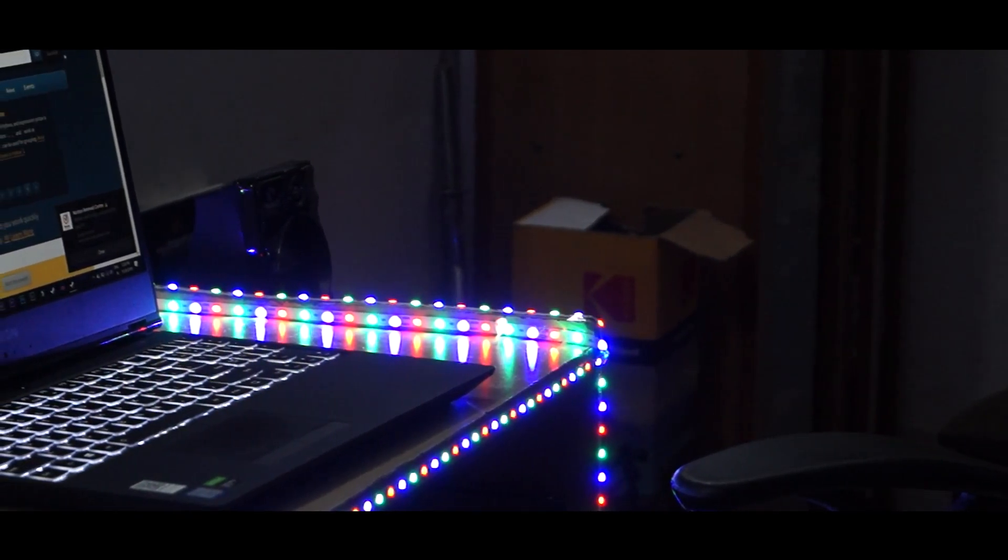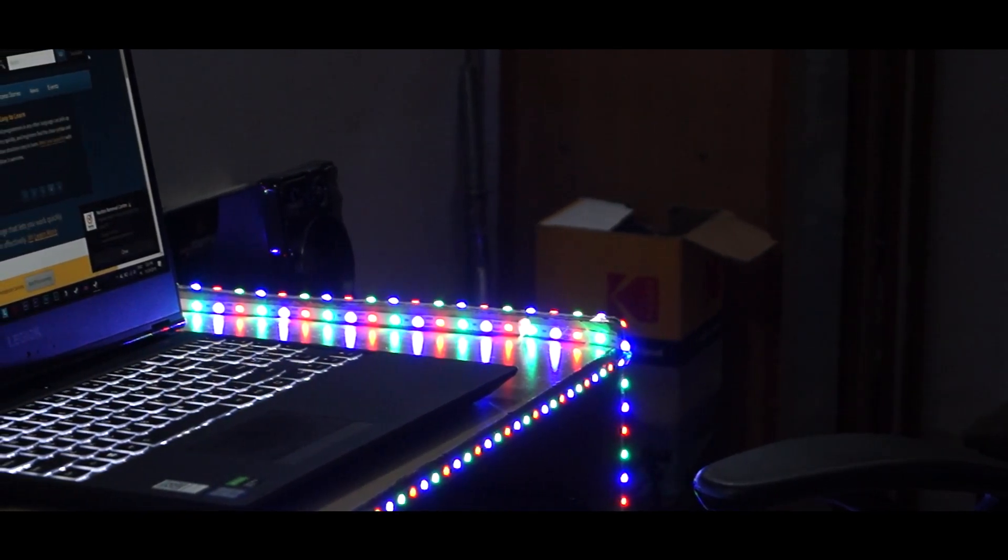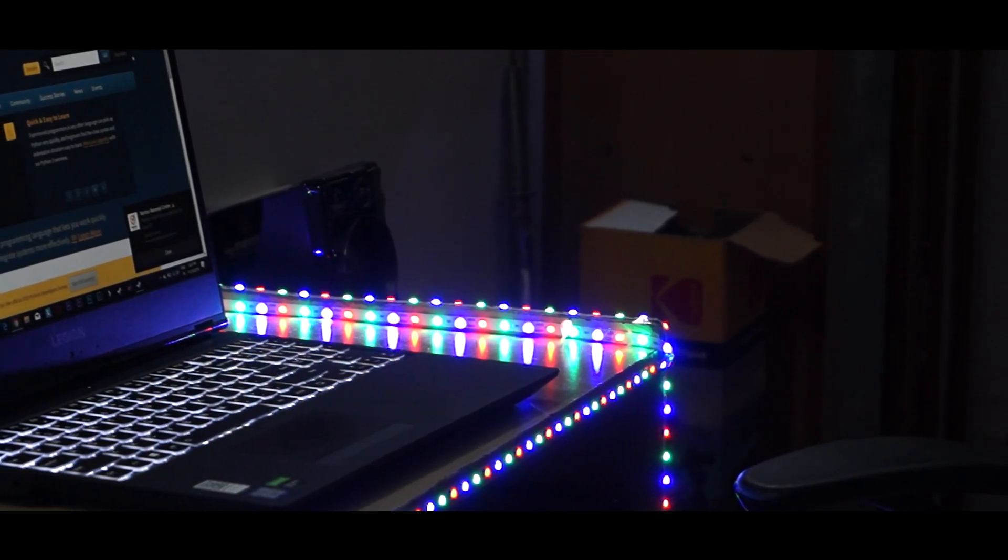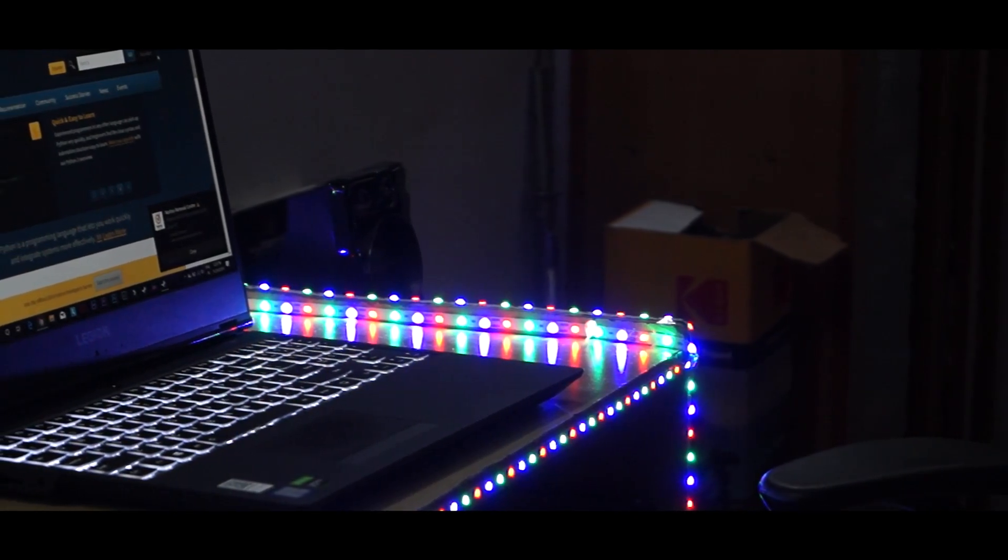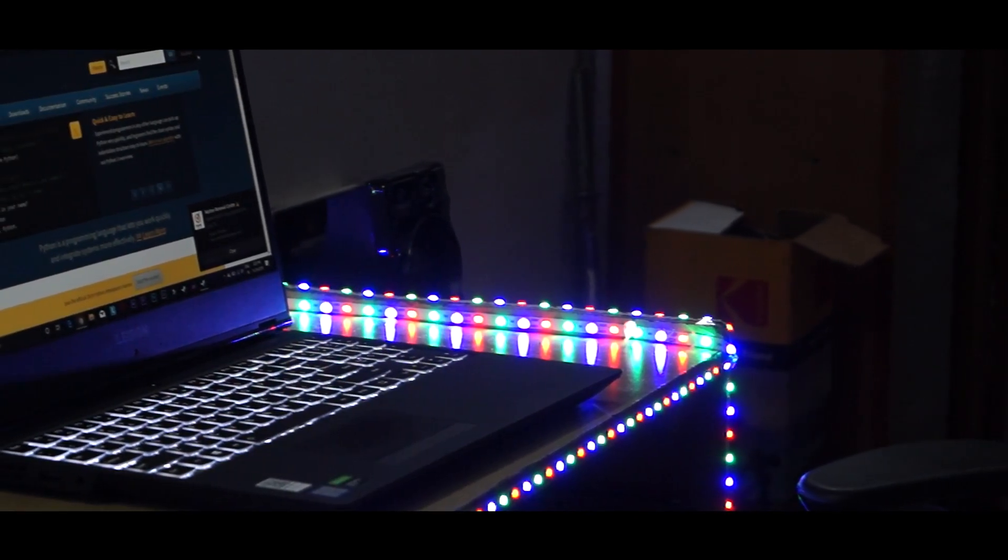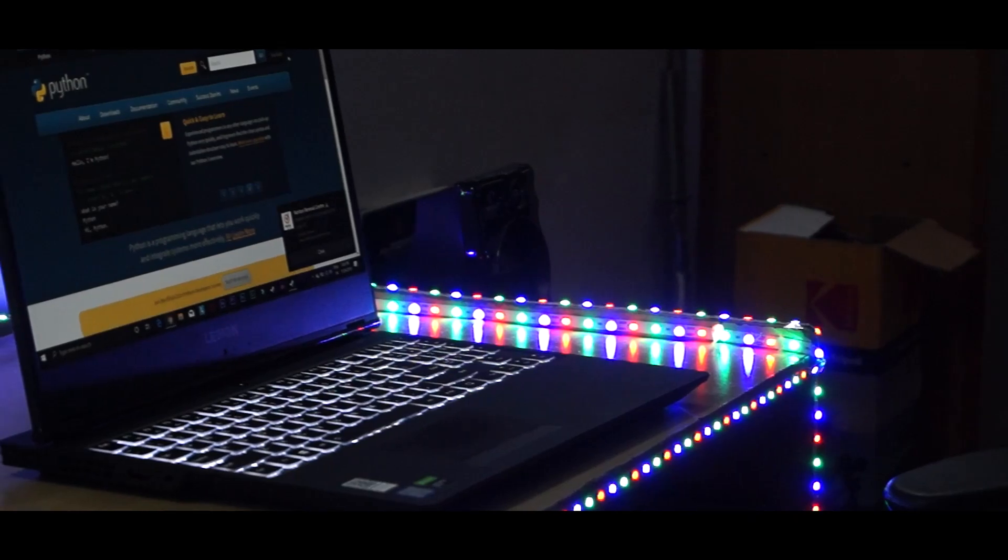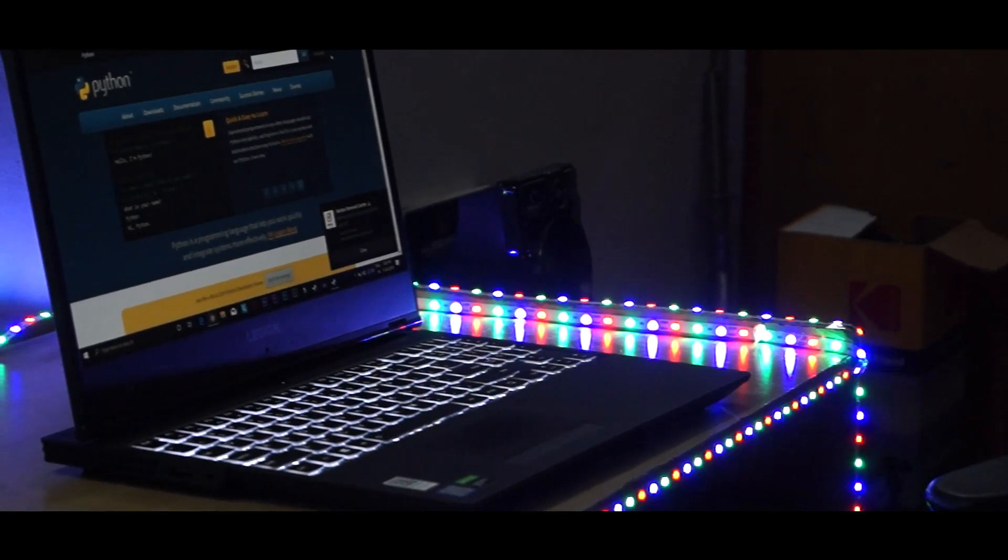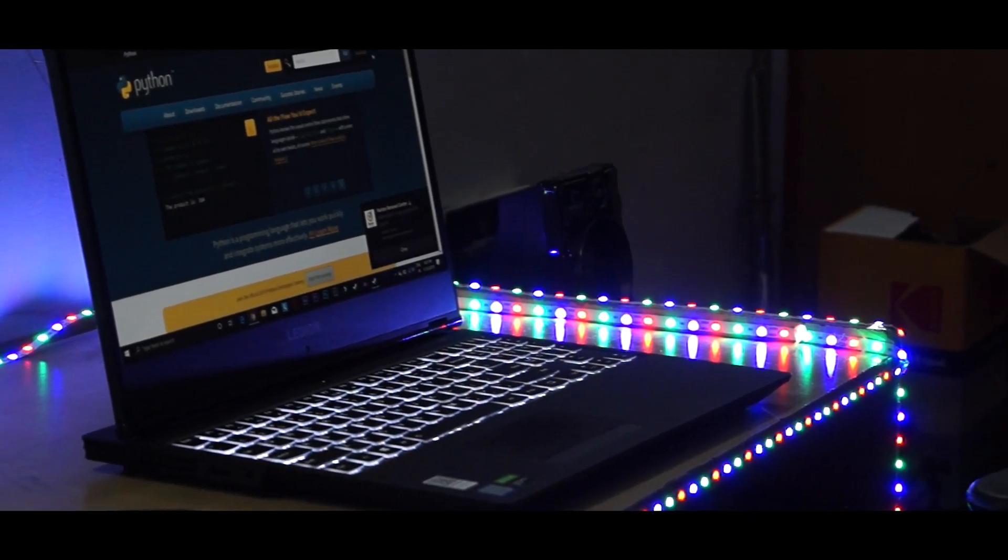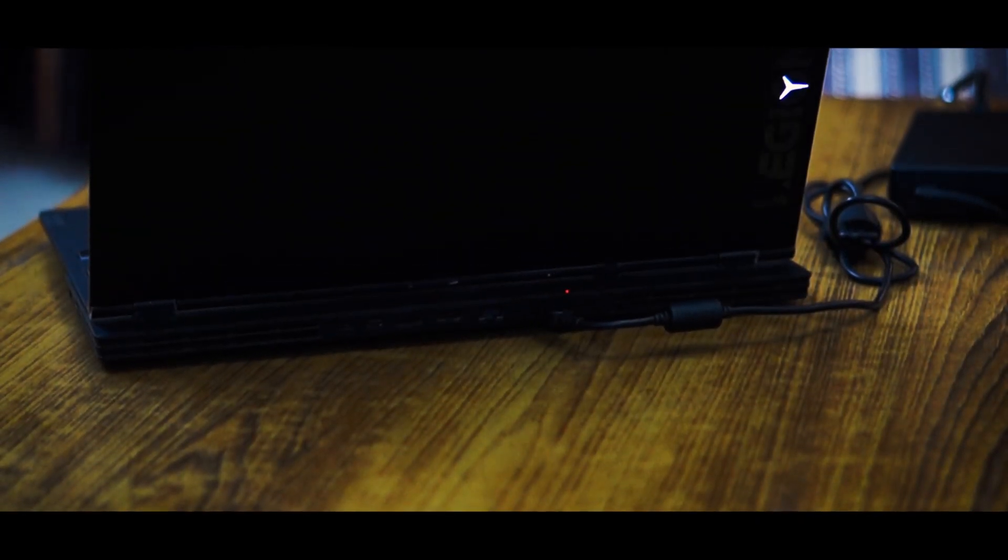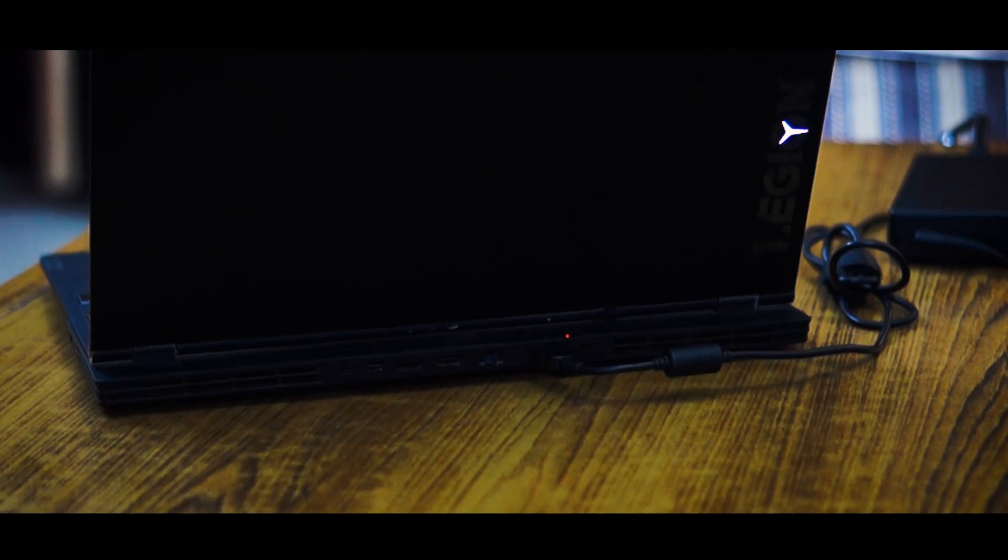The only minus point of this laptop is its battery. If I calculate the average editing time without the charger being plugged in with GPU on, it's around 1 hour 15 minutes which is very less. I usually edit videos while keeping it plugged in.